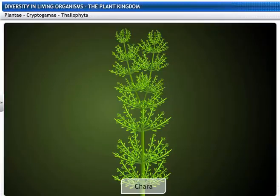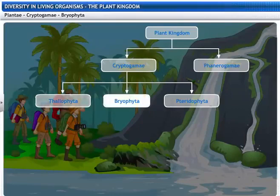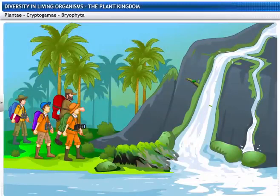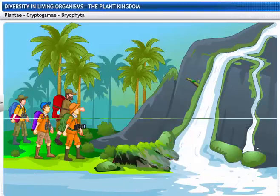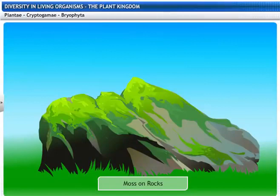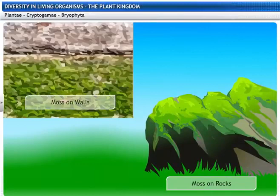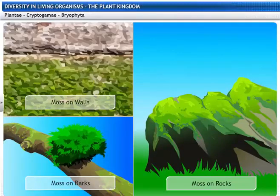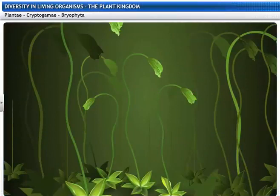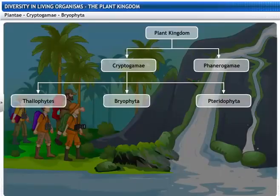Examples of algae included in Thallophyta are Chlamydomonas, Spirogyra, Ulothrix, Cladophora, and Chara. Let's move on to the next group. Look at this thin carpet of vegetation on the rock. Do you know what it is called? It's moss. You may have noticed moss on walls, rocks and barks of trees. Look at it closely — you will find that it resembles a plant, displaying a stem and leafy structure. Moss, or Funaria, belongs to the group Bryophyta.